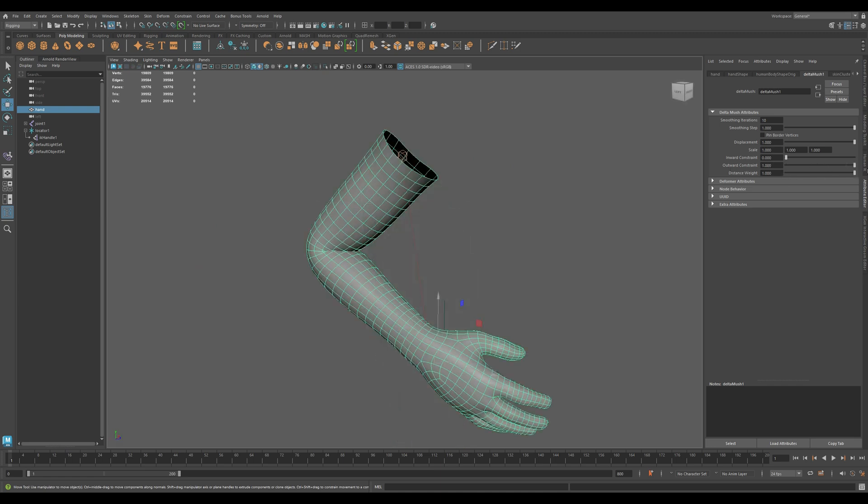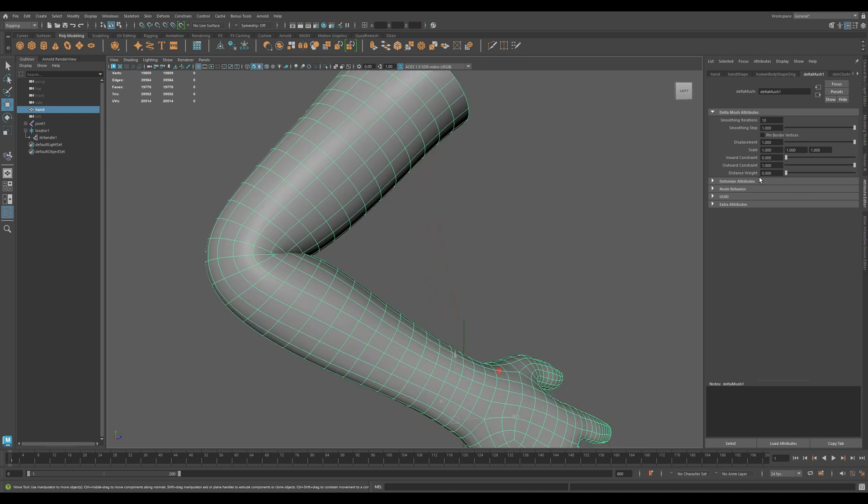Distance Weight applies more smoothing to nearby vertices. Helpful for dense areas like hands or faces.